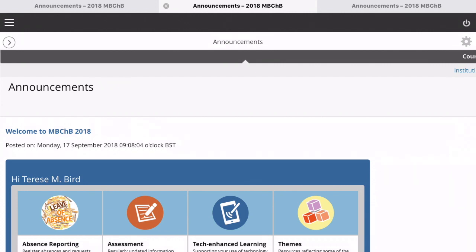If you notice anything else within the updated Blackboard or have any questions, do let us know. You can email me with a question or leave a comment on the blog here. See you soon.